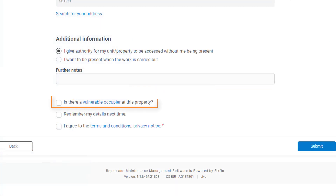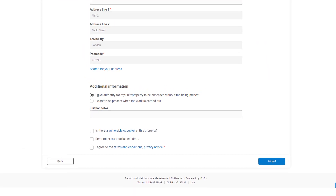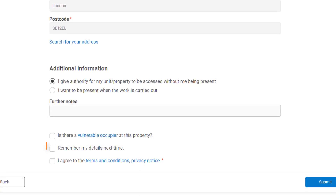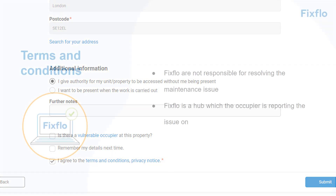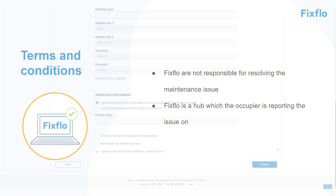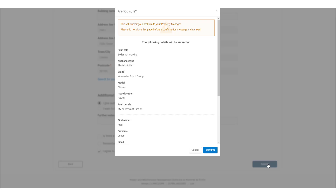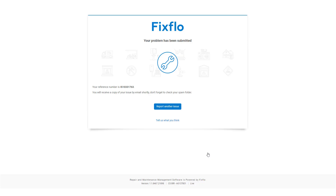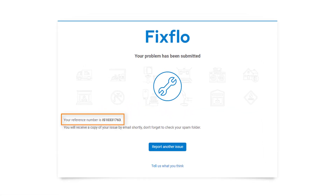The occupier can indicate whether or not there is a vulnerable occupier at the property. By clicking on vulnerable occupier they are given a definition of this, and if this box is checked it will be added to the report. They can tick to have their details remembered for next time — this is not recommended on a shared PC but can be quicker for reporting issues going forward. They must agree to the FixFlow terms and conditions, which state that FixFlow is not responsible for resolving the maintenance issue and is simply a hub on which they are reporting. Once happy, they can click Submit Issue, double-check the report, and confirm. They will then be taken to a confirmation page showing the unique IS number created by FixFlow for that particular issue. They can also report another issue or complete a quick FixFlow survey.